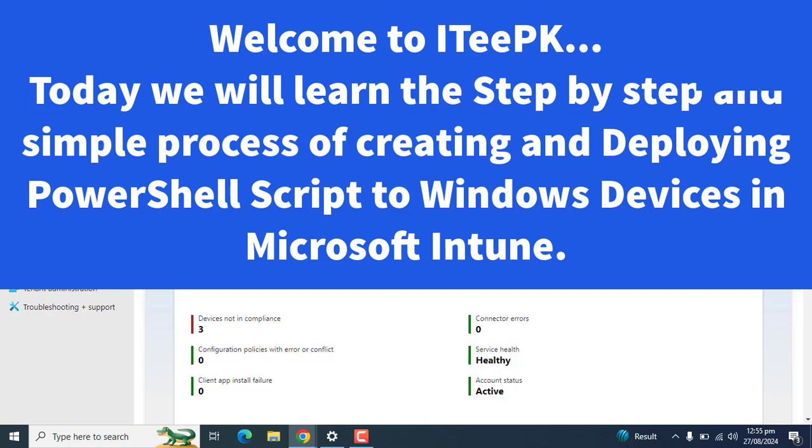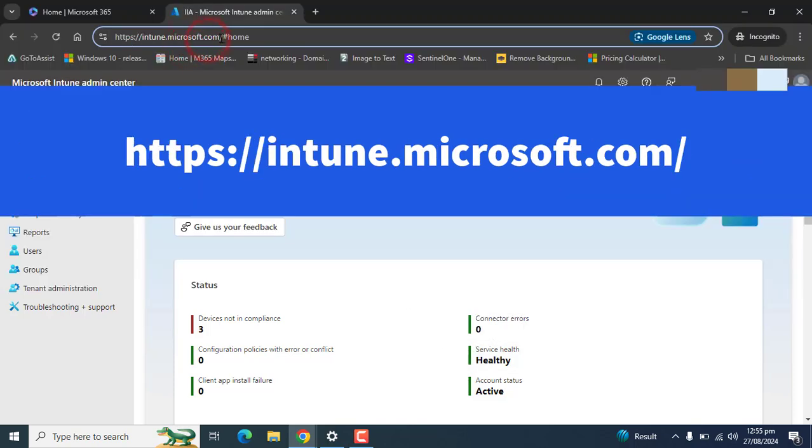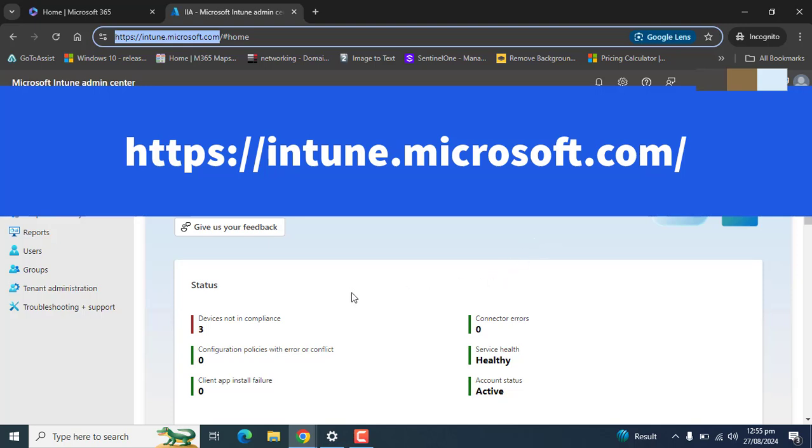You can log in to Microsoft Intune using the URL intune.microsoft.com and you must be a global administrator or Intune service administrator to perform these actions.